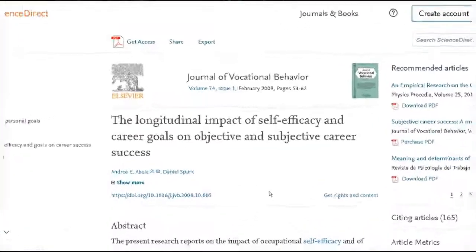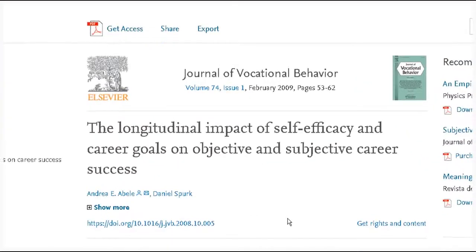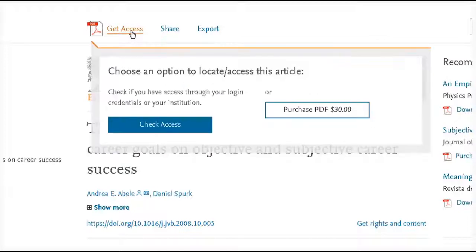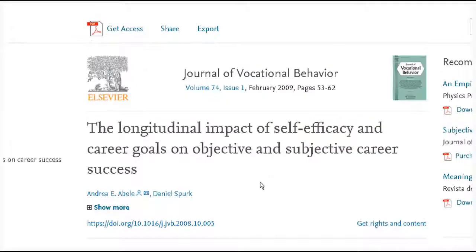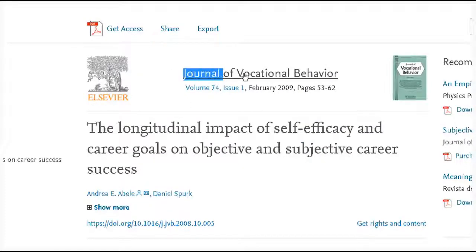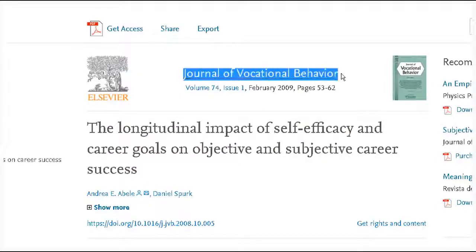I'm going to take a look at another example. Often when you find an article online and you try to get access it's going to cost money. Don't pay for articles online — we can get it for you from the library for no additional cost.